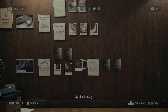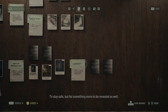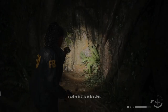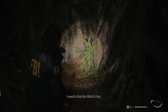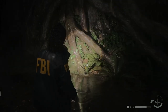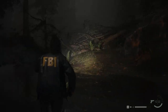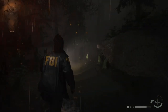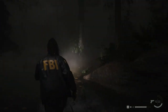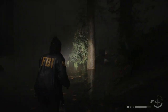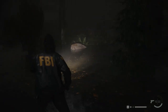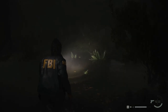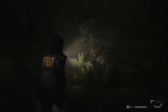Light is the key — to stay safe, but for something more to be revealed, I need to find the Witch's Hut. I don't know where it is. Let's just go there.